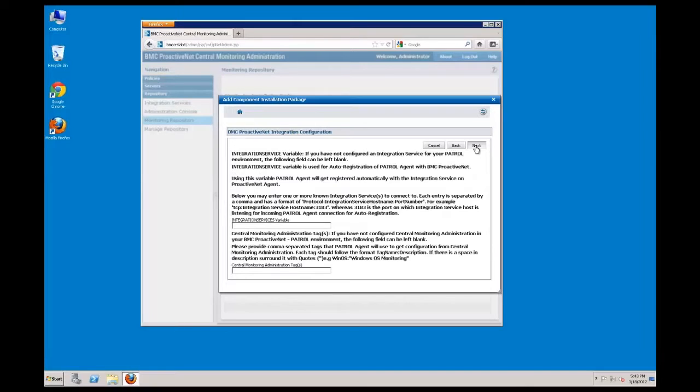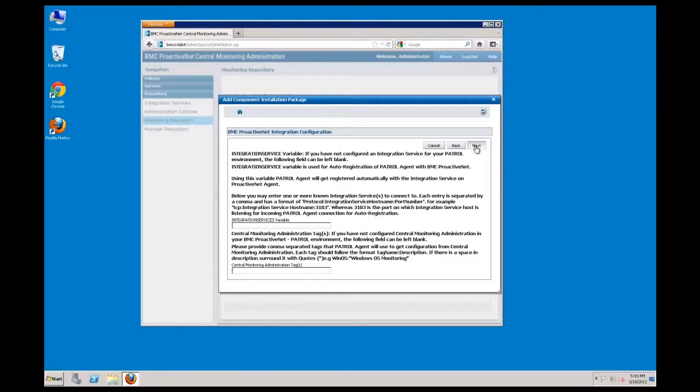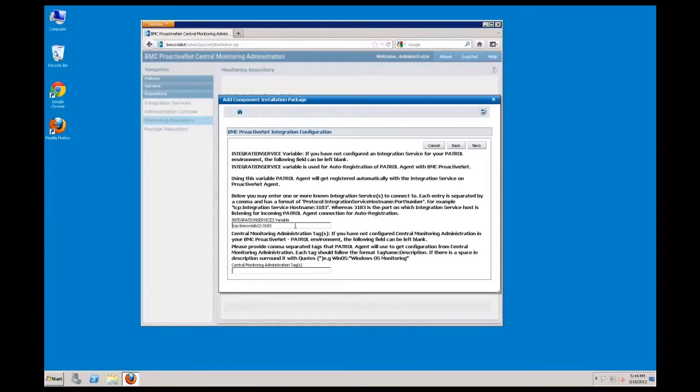Specifying the integration services variable correctly is key to having the patrol agent automatically register with the integration service when it starts up. The port needs to match the staging adapter port that was specified during the integration service installation. By default, this is set to port 3183. The format for this variable is TCP colon the name of your server colon port number, in this case 3183.